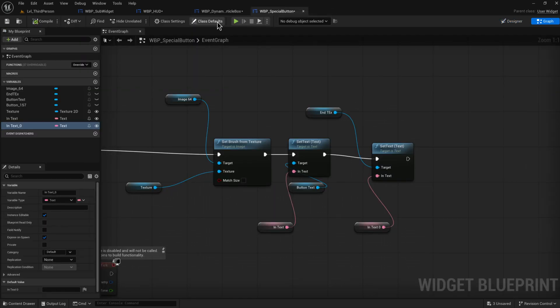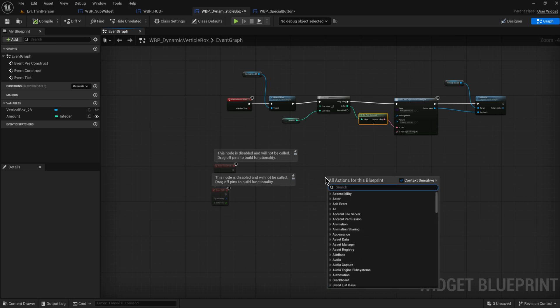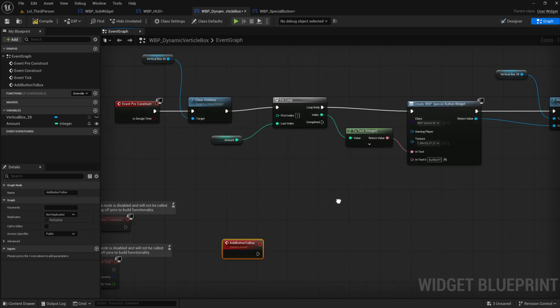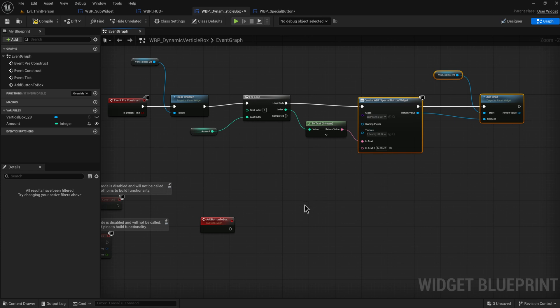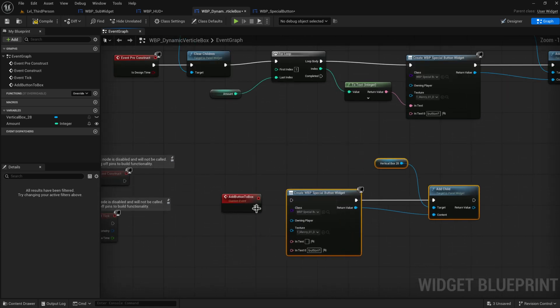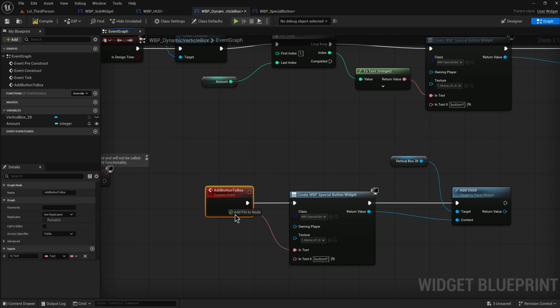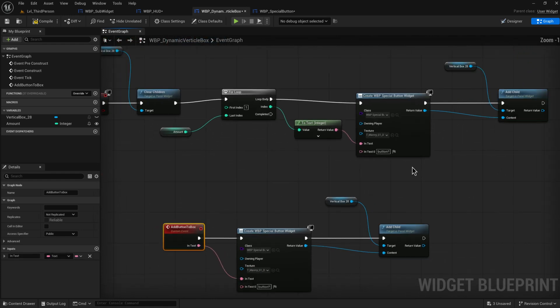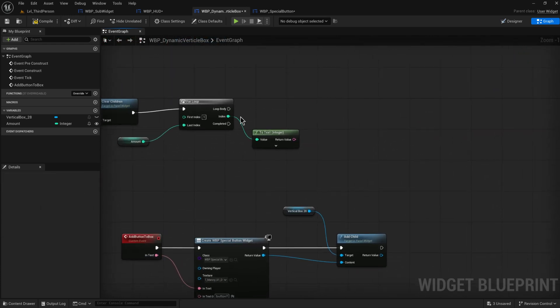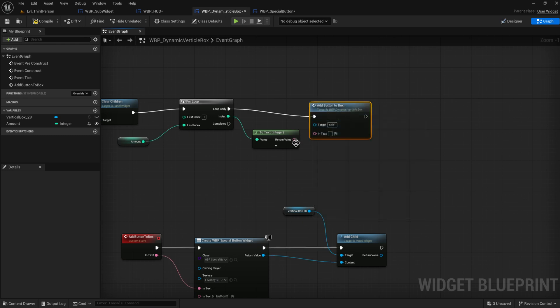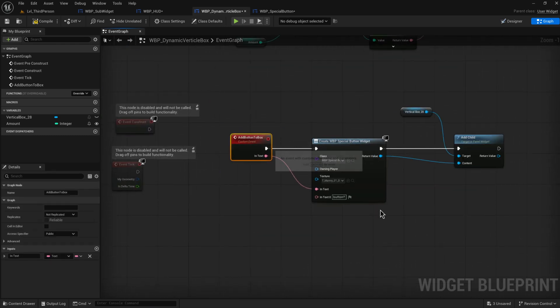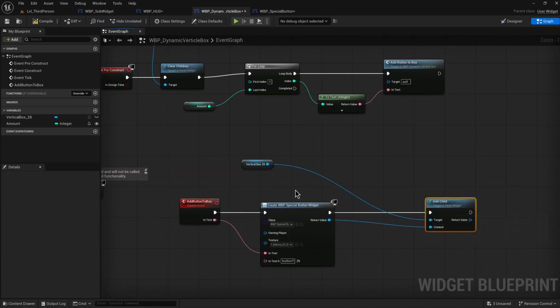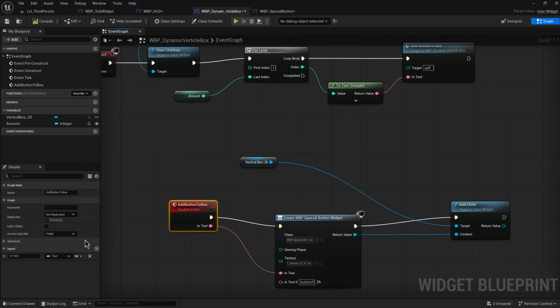So in our dynamic vertical box we can also make a new custom event and we'll call that add button to box. And what we'll do there is effectively just kind of do the same thing. We create a special button and we add it to our vertical box. And we're going to be doing this and give in a text with it. So now what we can do is we can actually just use this add button to box event in the loop as well, but now we can explicitly call it as well, which is kind of nice.